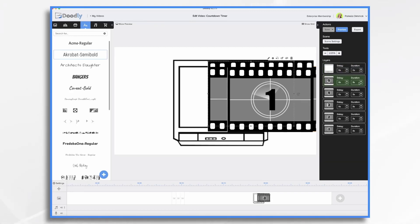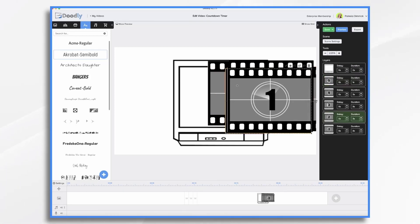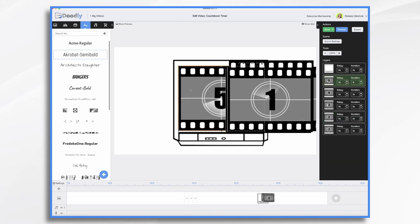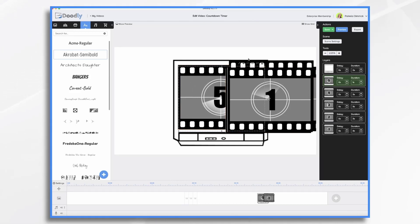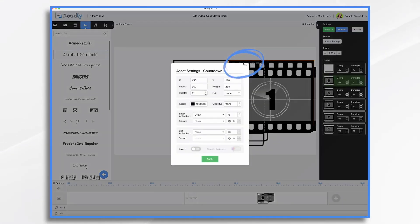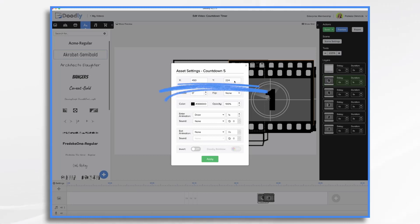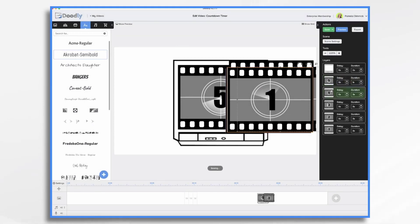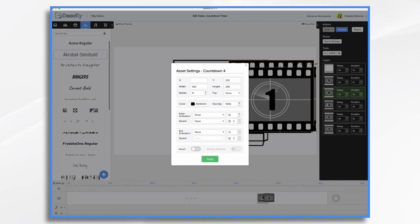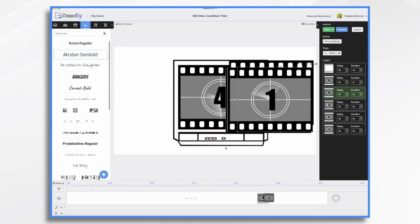I'm going to arrange these so they're all in the same spot. Once you have it lined up the way you'd like and you want all of the others to be on top of it in the exact same space, click the gear icon. Write down the X coordinate — 450 — and the Y coordinate, 224 in this case. Write those numbers down. Then for each item, click it in the side panel and type in those same coordinates of 450 by 224. Doodly will just move that into place.